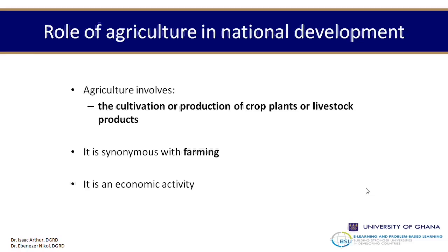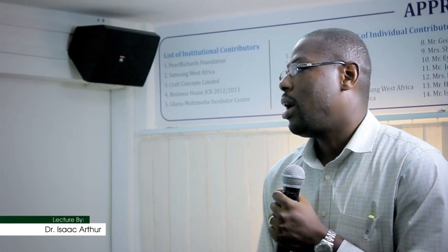It involves the cultivation and production of crops or livestock. You're very familiar with that in your country or in any community you belong to — people engaged in agriculture are either producing crops or engaged in livestock production. It's normally synonymous with farming, so people in that sector are called farmers. Those in livestock production, such as cattle, sheep, or piggery, are all classified as farmers.